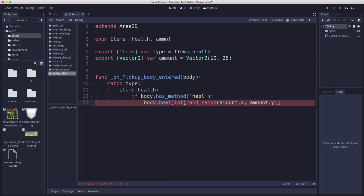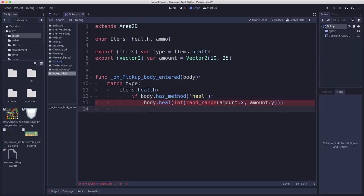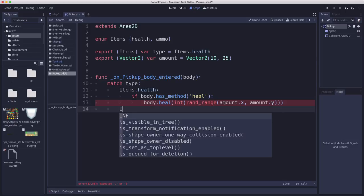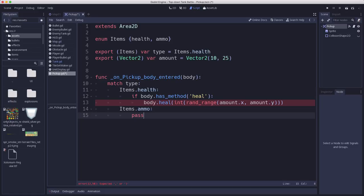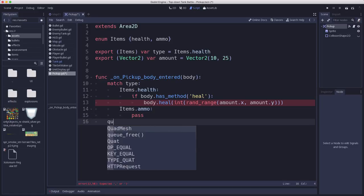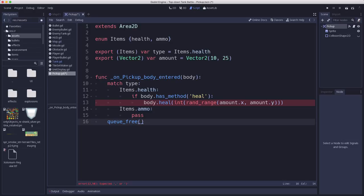So now if, for example, missing one parentheses there. And then if we were in ammo, we're just going to put pass there right now. We don't have anything yet. And then we're also going to queue free.